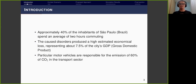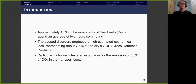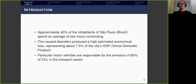A study done in 2016 showed that approximately 40% of inhabitants of São Paulo, Brazil spent an average of two hours commuting. This wasted time leads to a series of critical social and economic consequences for cities. The resulting disorders produced a high estimated economic loss, representing about 7.75% of the city's GDP. Furthermore, particular motor vehicles are responsible for emissions of 60% of CO2 in the transport sector.